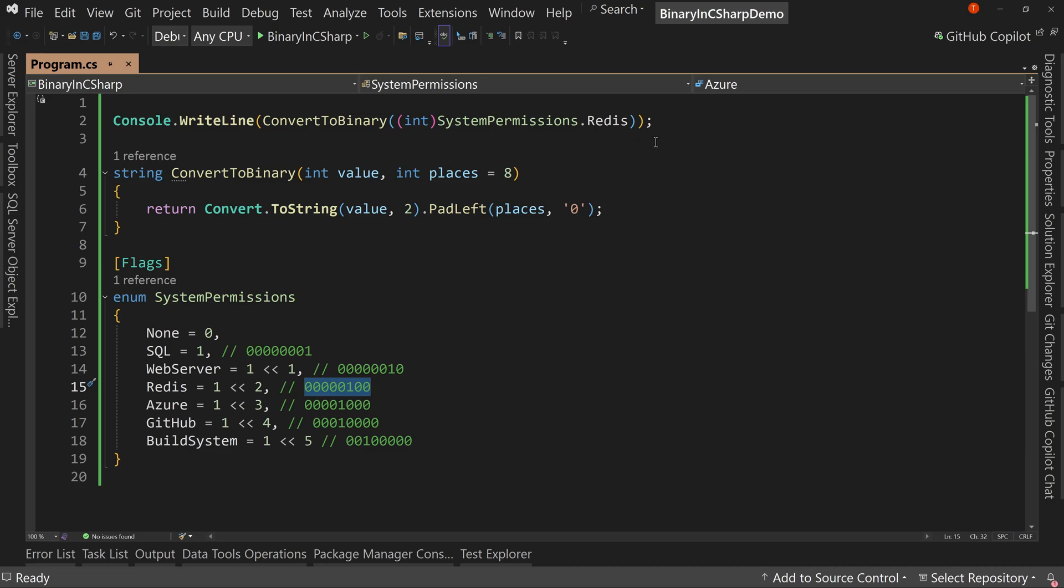So that's how I can kind of convert an enum into a series of flags. Now this is just step one. We've got to learn next about how to assign flags because what we want to do remember is say this person has multiple things they can do. Not just Redis. They can do Redis and SQL, Redis, SQL, and the build system. Like we want to have multiple permissions.